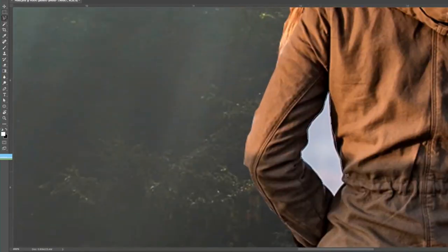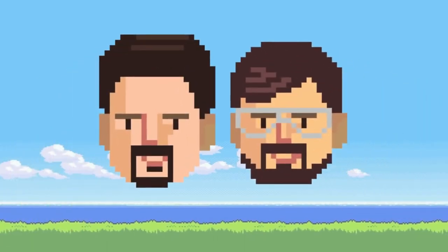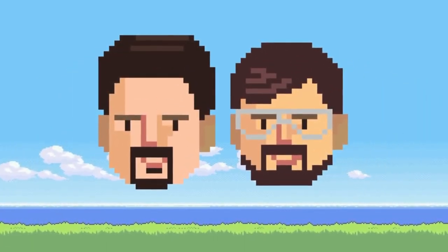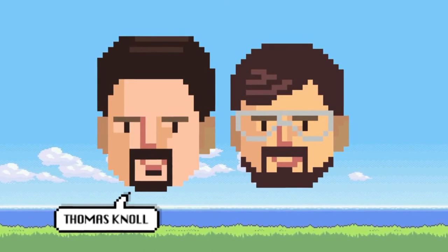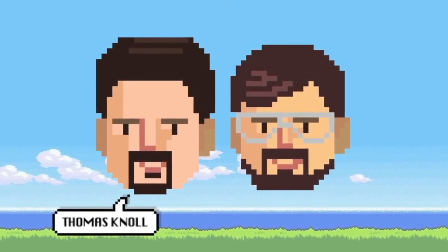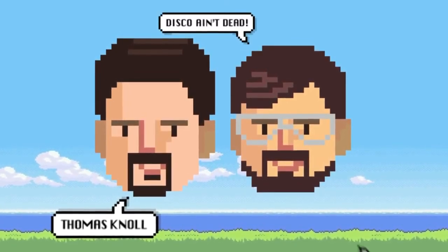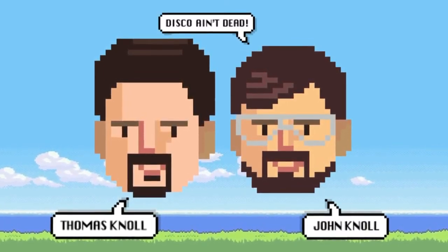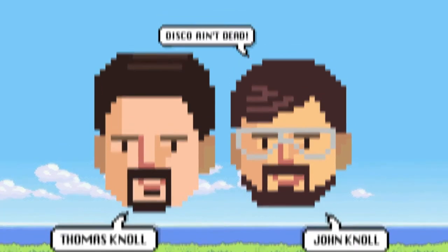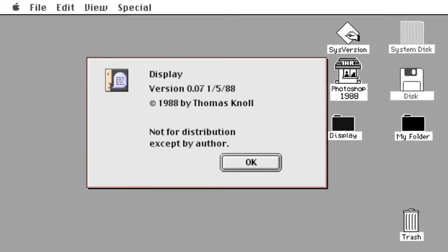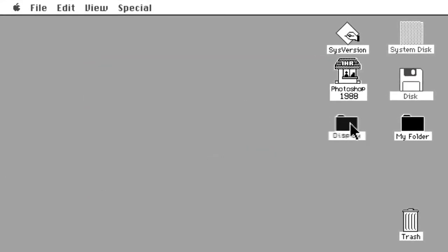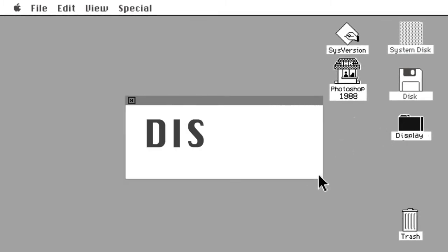In 1987, photo retouching was hardly new, but two whiz kids had the idea to make it even easier by using a personal computer. Thomas Noll, a doctoral student in computer science, wrote the initial code in 1987 and introduced it to his brother John, who worked at Industrial Light and Magic. The two brothers worked together on a fledgling piece of software then named Display. It was rudimentary but powerful, and John hoped one day to be able to use it to create special effects for movies.